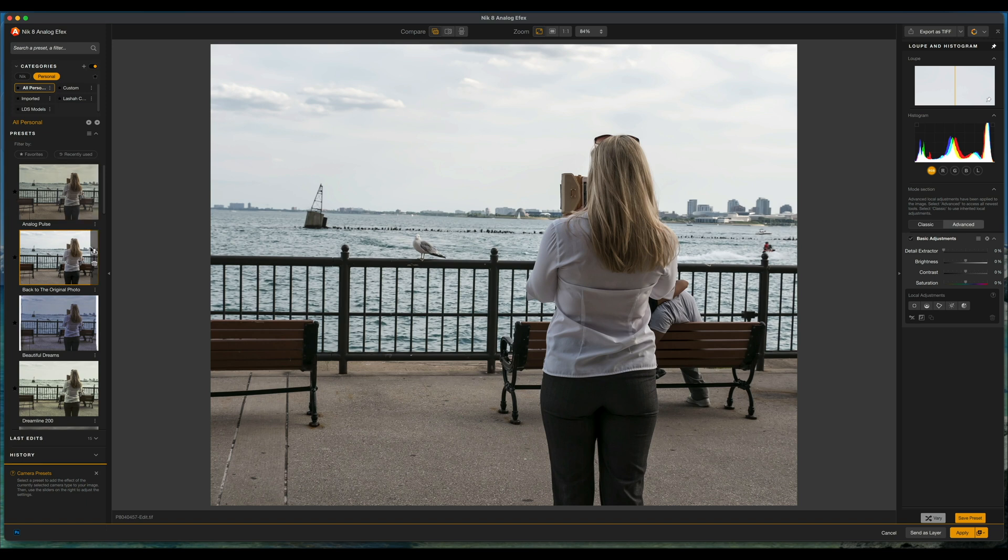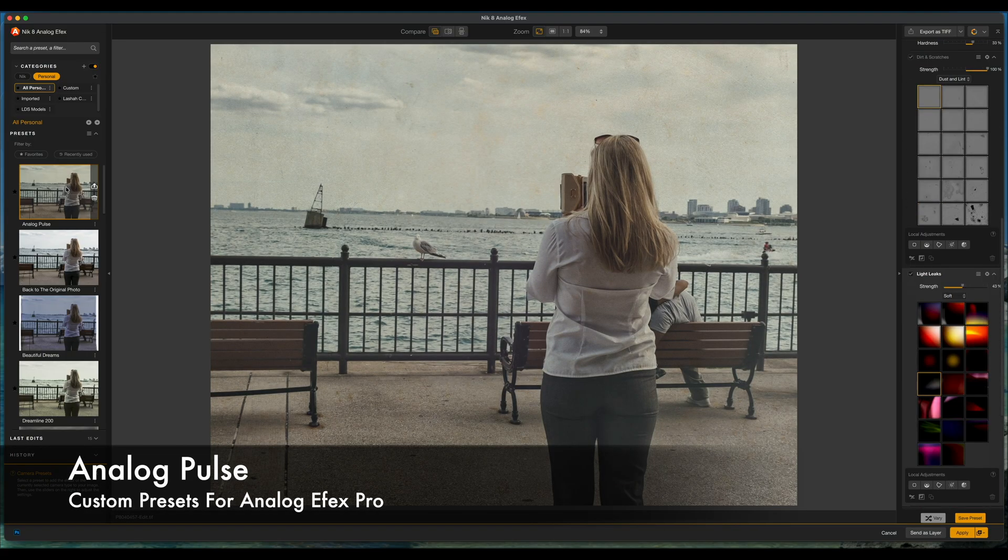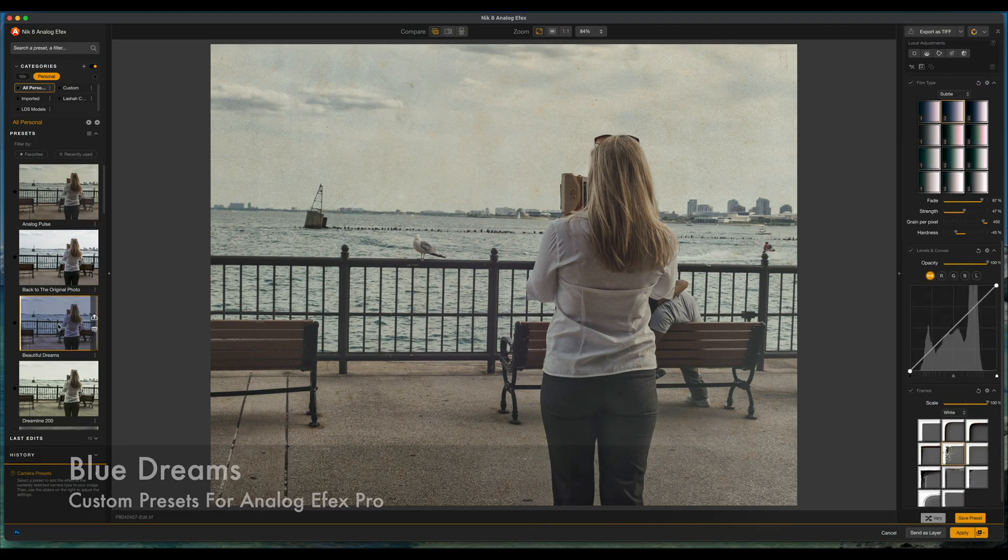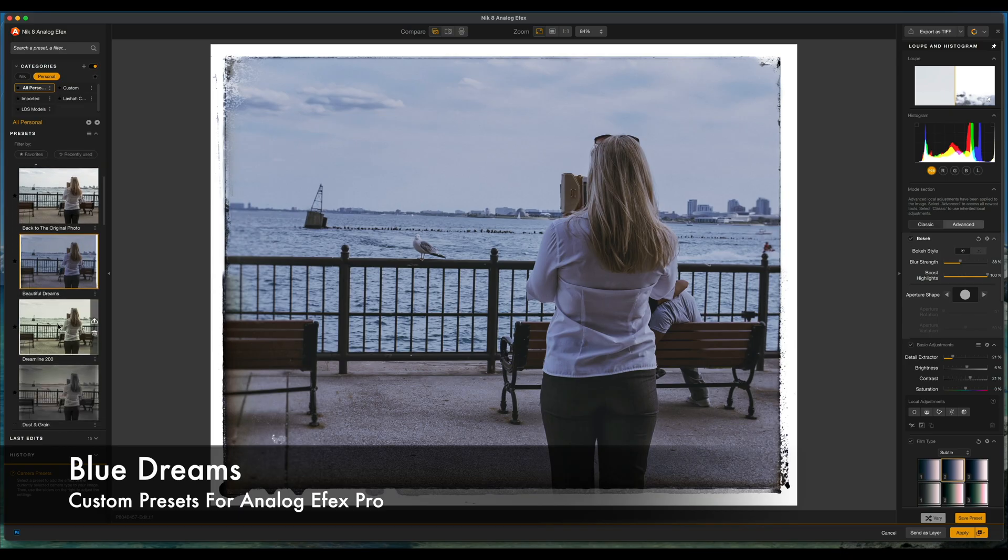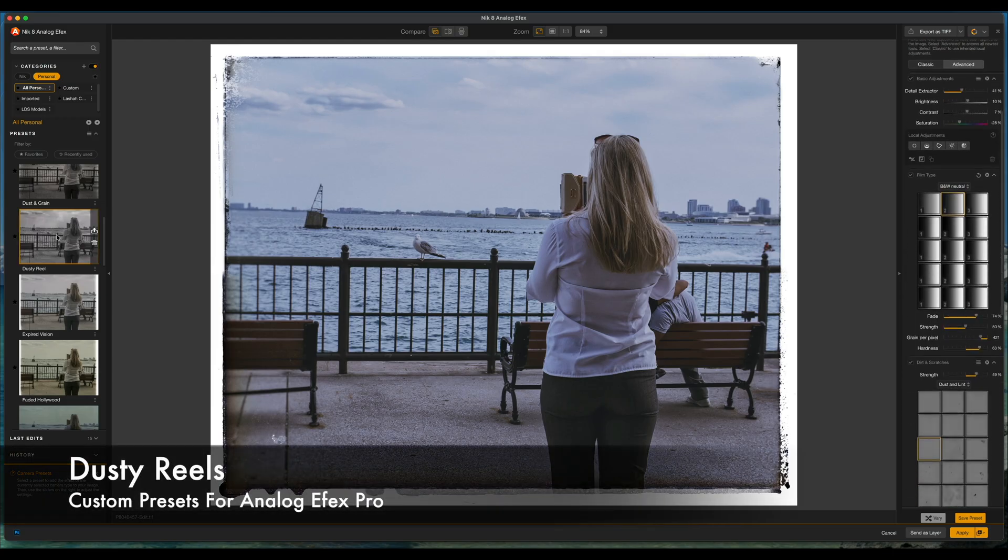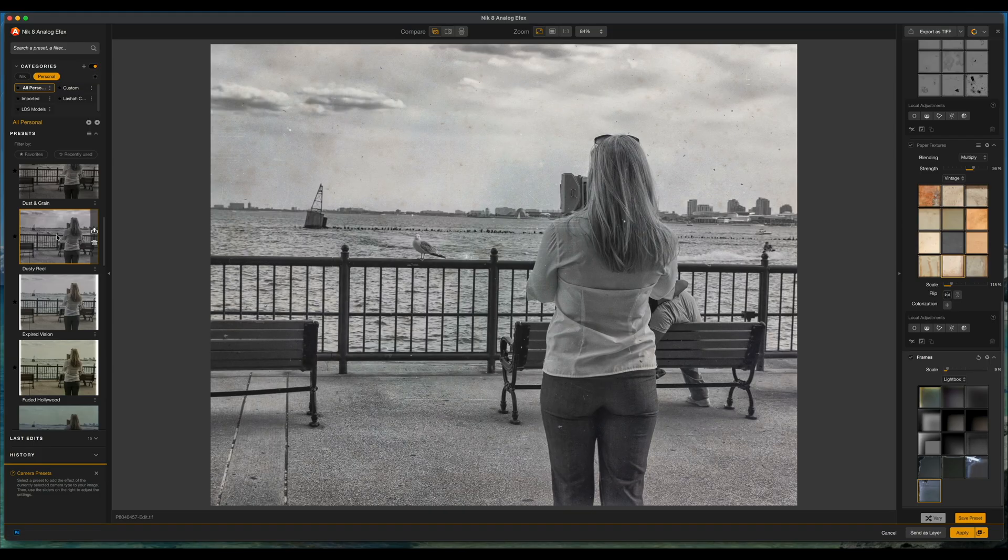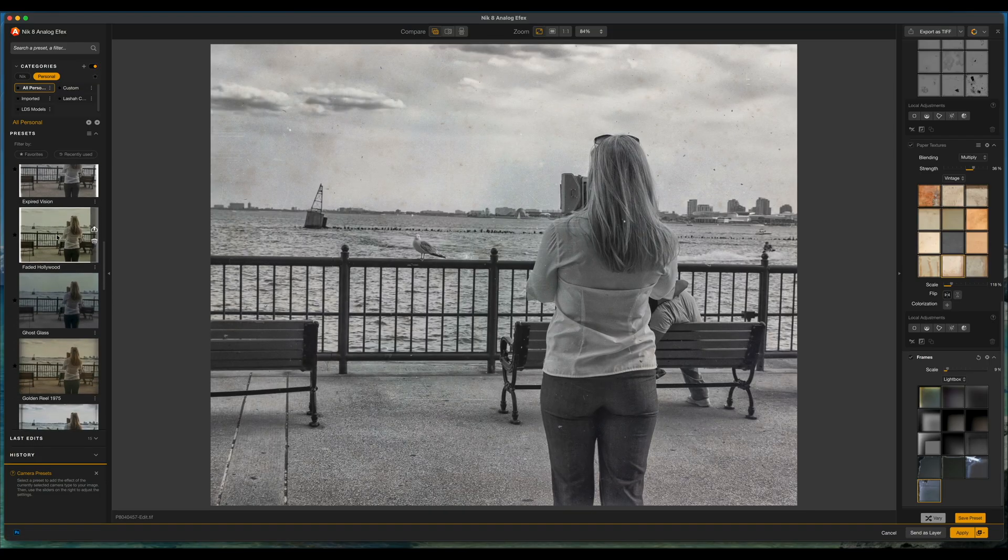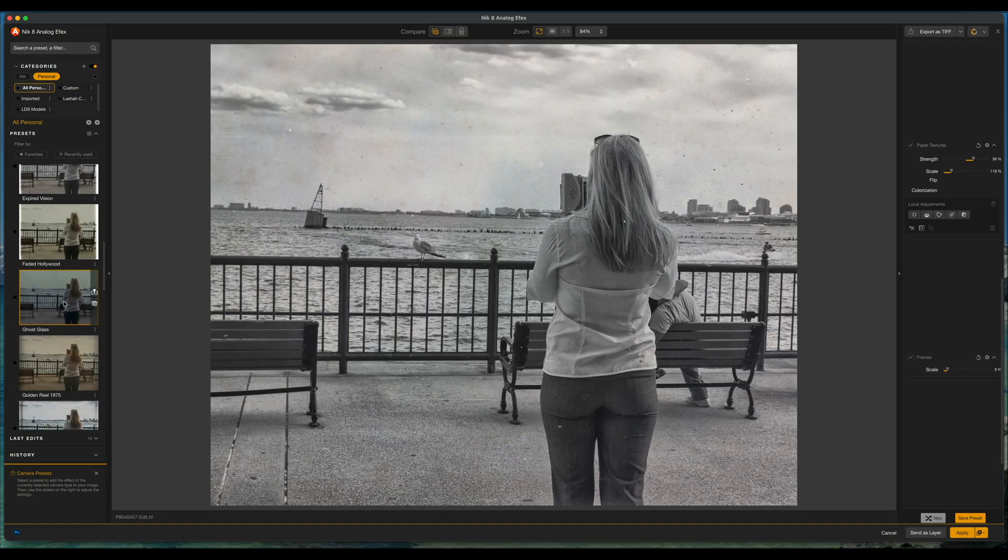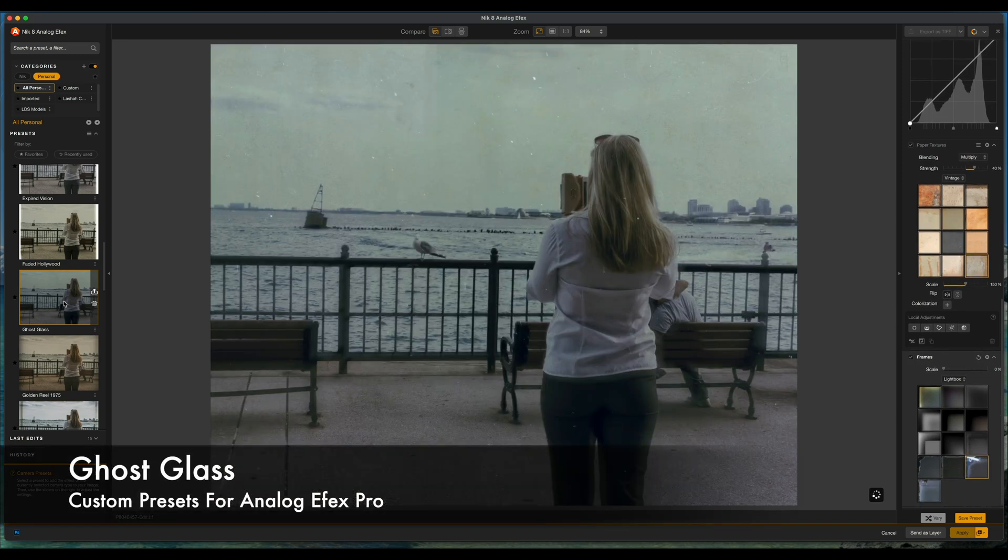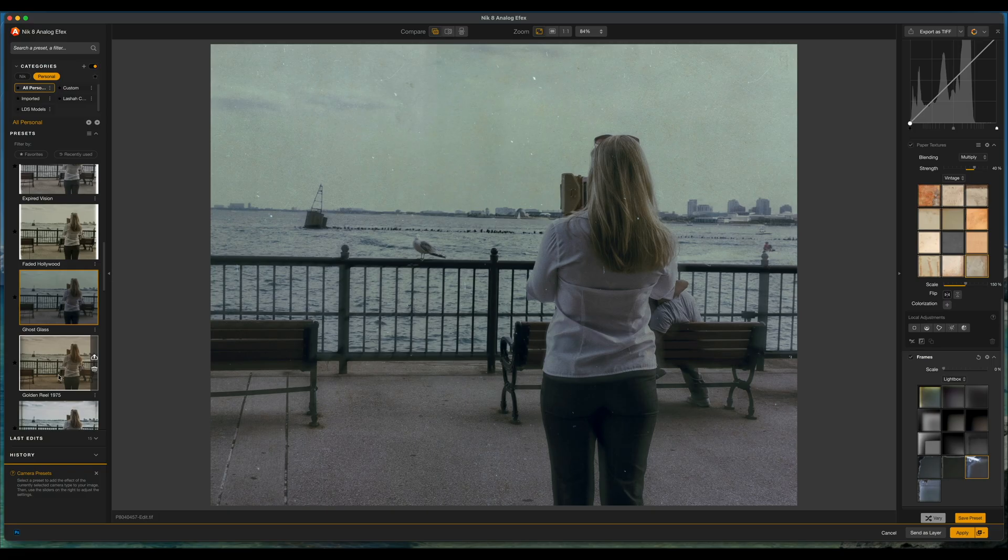What I'm going to do is choose probably the first three to show you how they look and I'm going to scroll down to the bottom and show you some of those as well. So this one is called analog pulse. This one is called blue dreams. Let's get dusty real. Ghost glass. Golden real 1975.